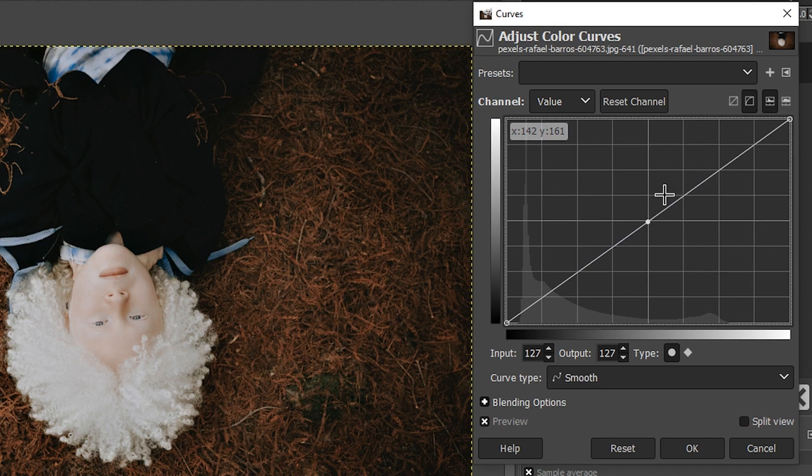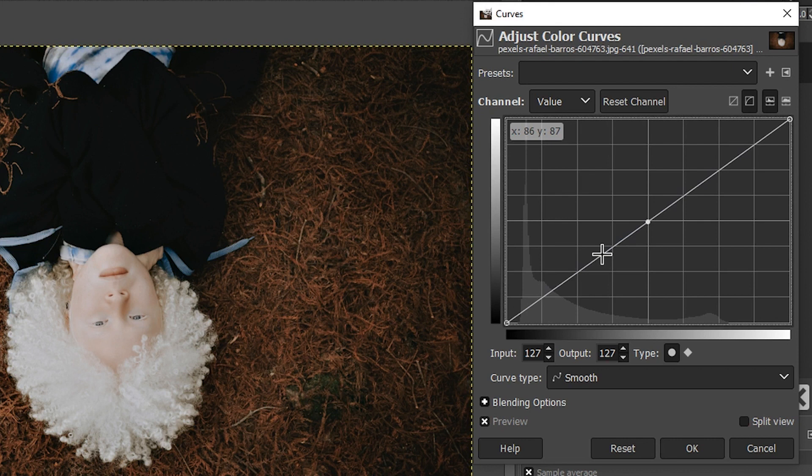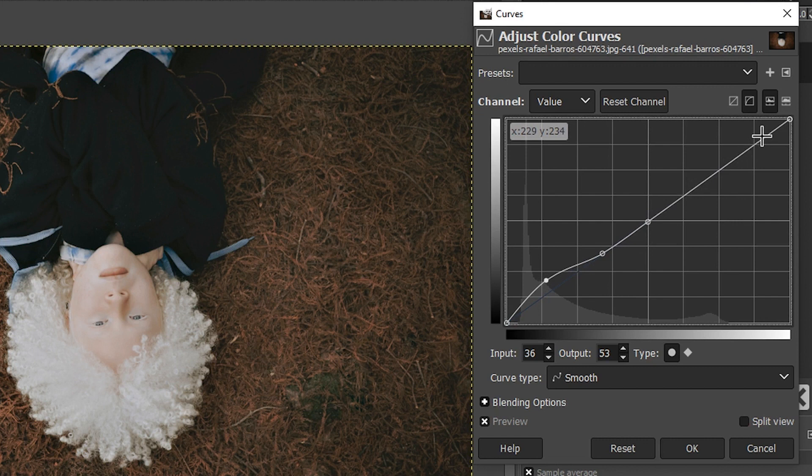So I'm going to go ahead and add another anchor point right here so I can concentrate more on the shadows right here. So now when I click and drag up, I begin to bring up the shadows and not the mid-tones and the highlights. So this is starting to give us the matte effect,